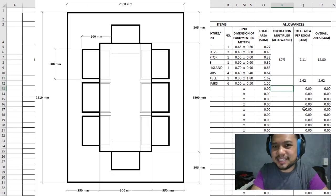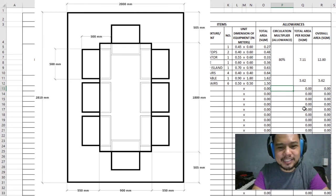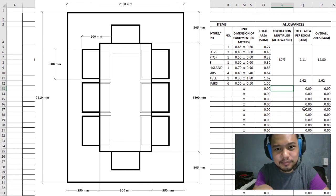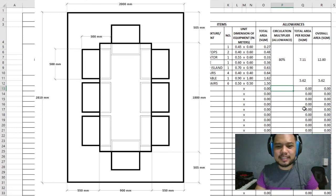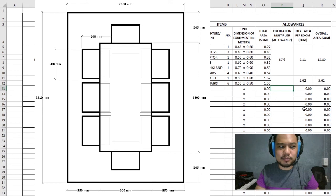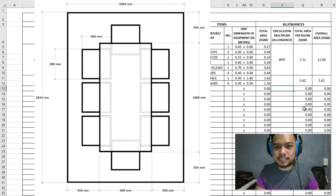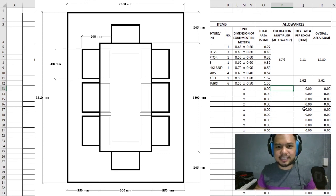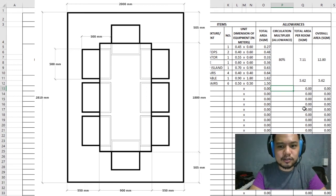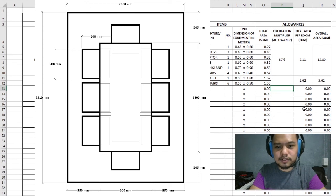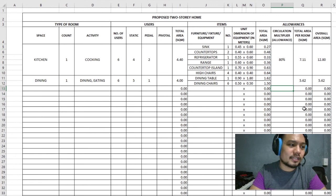A lot of times here in the Philippines, there's no allowance. If you can imagine, the only way you'll be able to move in that area is if the chair is already tucked into the table. A lot of business people prefer that because it means less space to pay for. But as much as possible, if you're an architect, I encourage you to always apply an allowance to all the spaces you design.